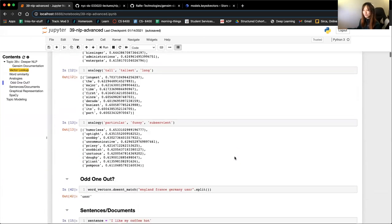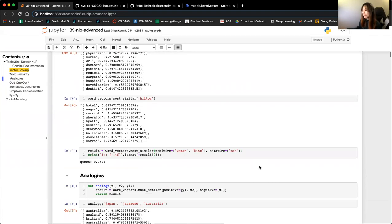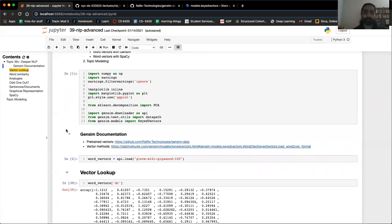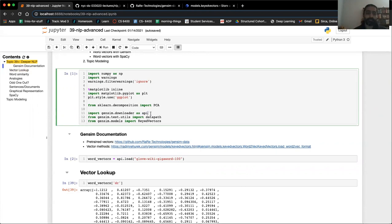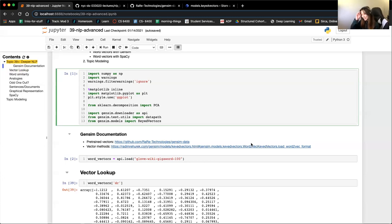Student: I wanted to ask about the API part. Instructor: This is not the same kind of API as what we used to get data. This is just the way it loads - the API is coming from the Gensim downloader. This is just what they say you should alias it as. Technically it is an application programming interface since you can download all of this stuff through that, but I don't know why they chose to alias it that way.